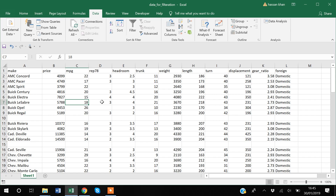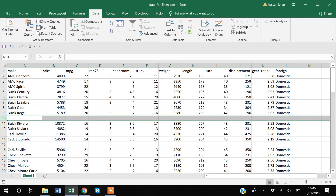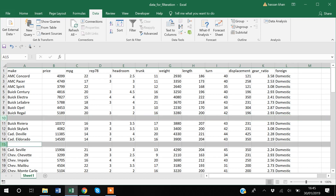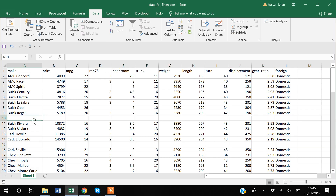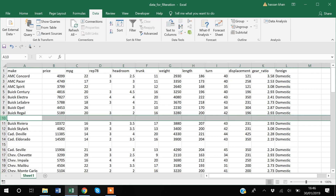Before applying filters, it's very essential to make sure that there are no blank rows, otherwise filters will not work properly. As you can see in our data, we have blank rows at row number 10 and row number 11. If we apply a filter without deleting them, Excel will think the data table ends at row number 9 and will not consider the data below that row.